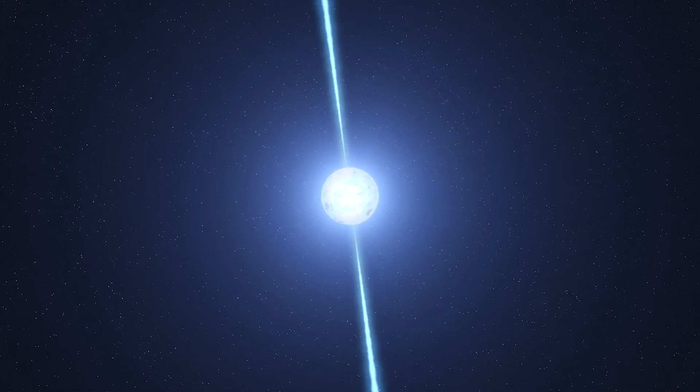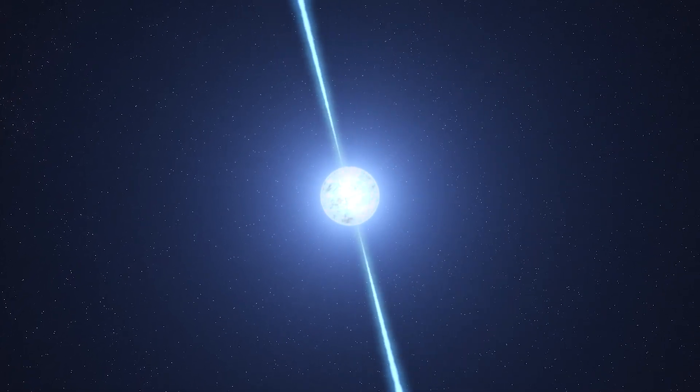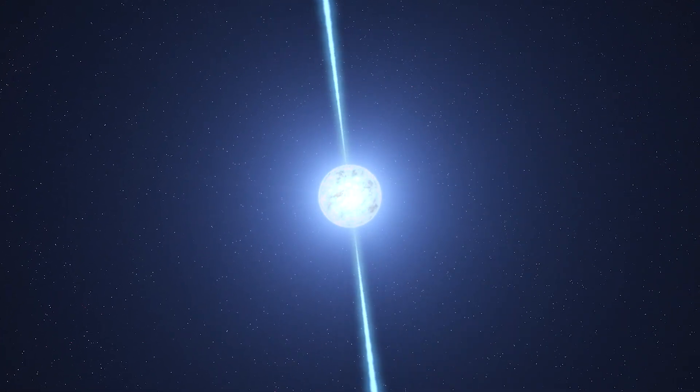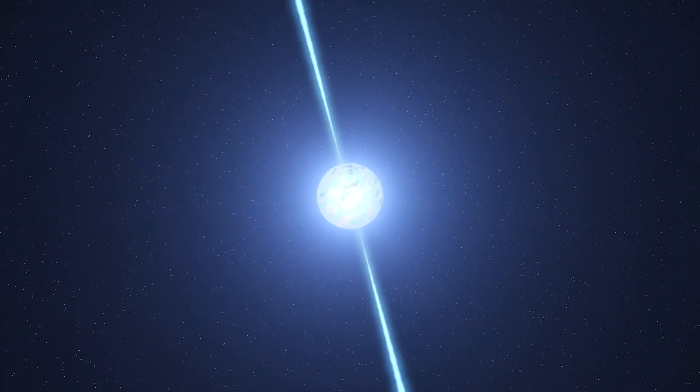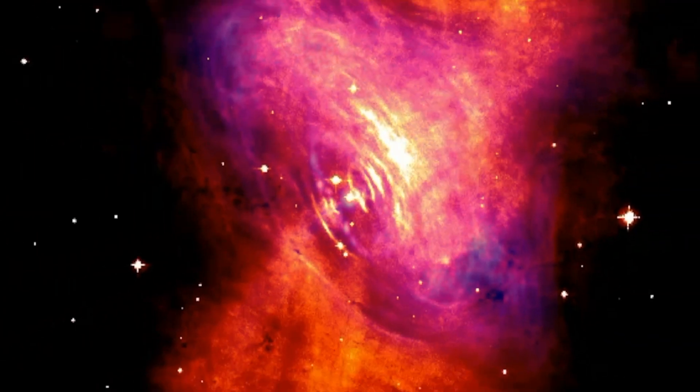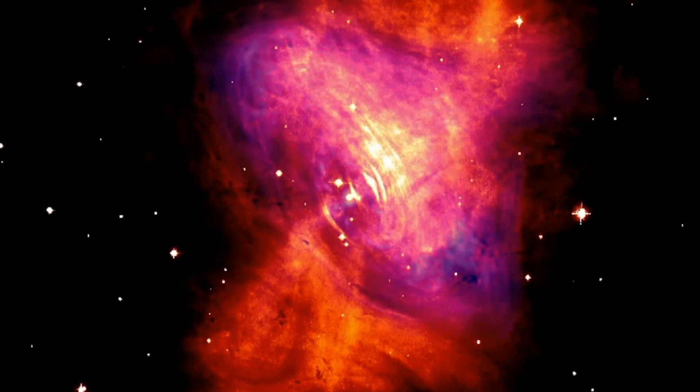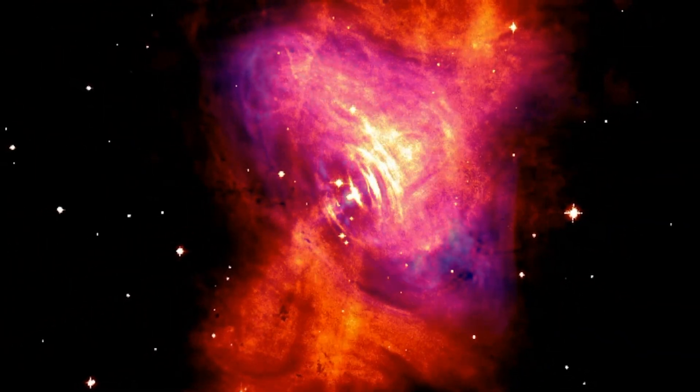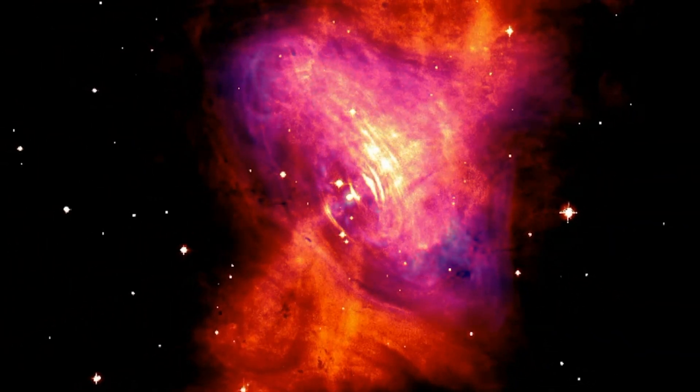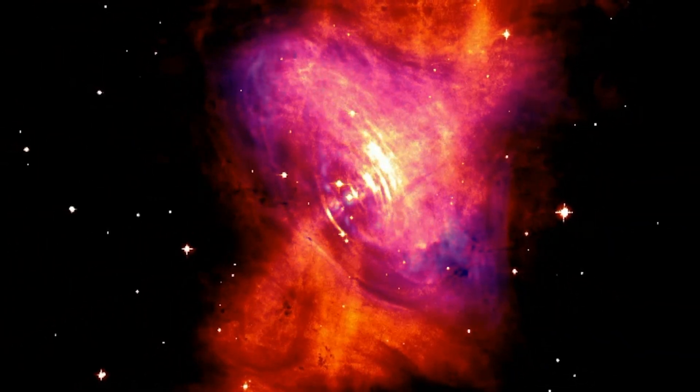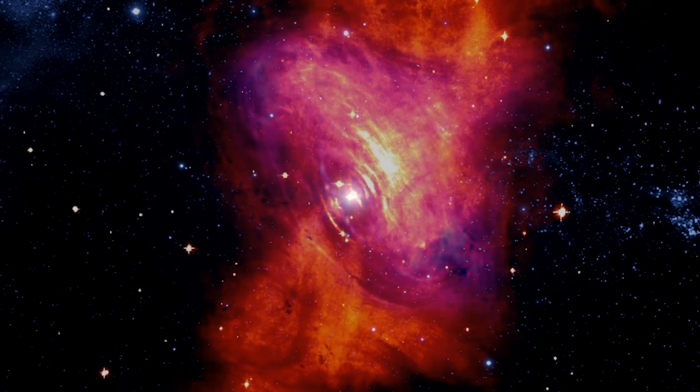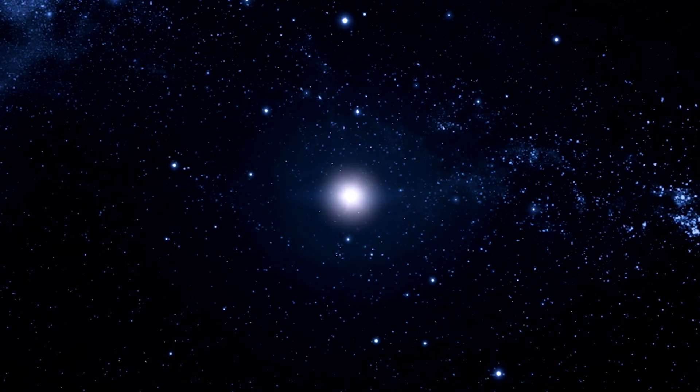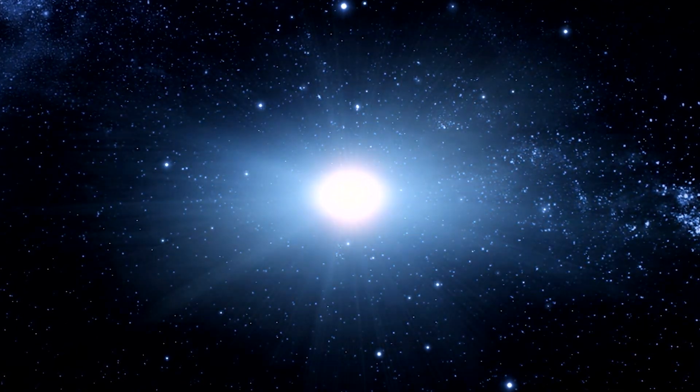As a result, the nebula shines brighter than 75,000 suns. The Crab Pulsar generates enough energy to keep the entire nebula radiating over almost the entire electromagnetic spectrum.